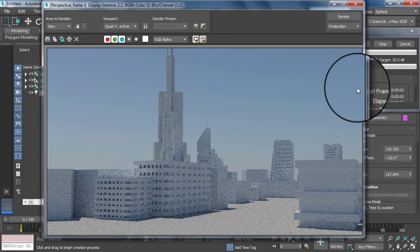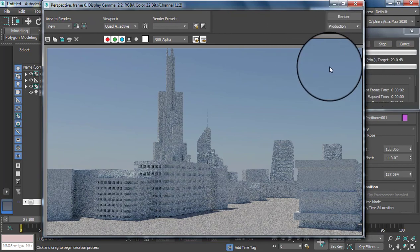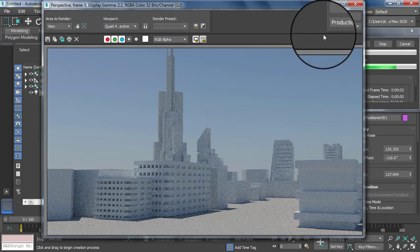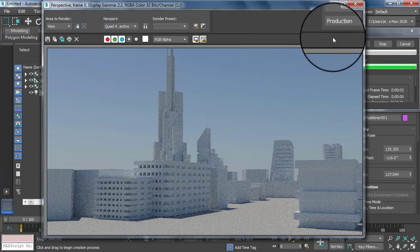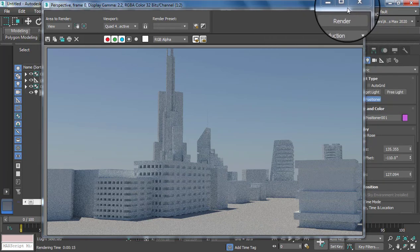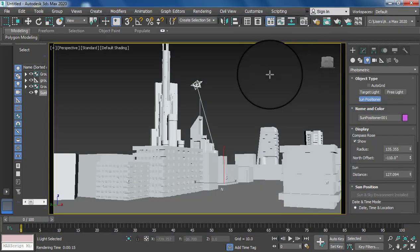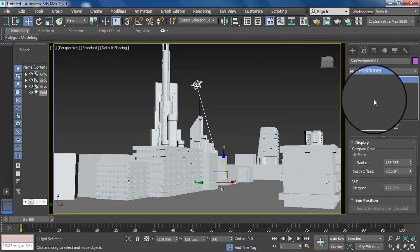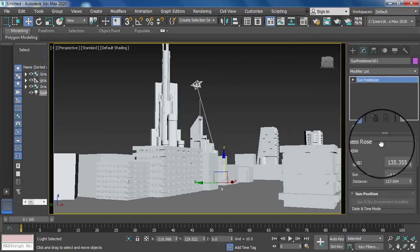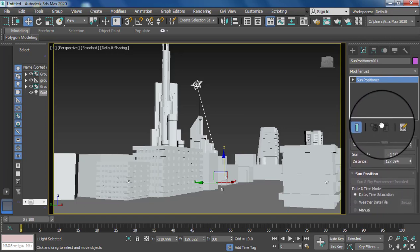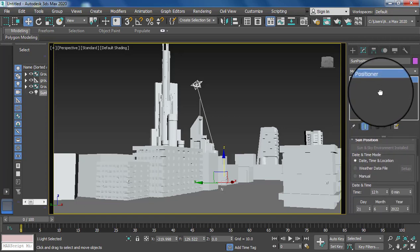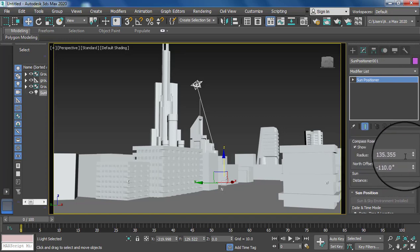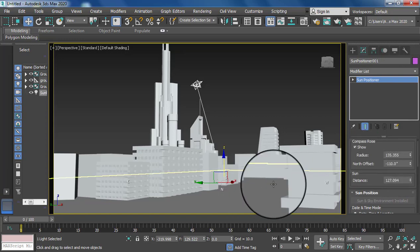With all of these few steps you can set the background sun option with the help of photometric light. Then go to the modifier — here is the option for the lighting system. You can select the lighting basic radius.